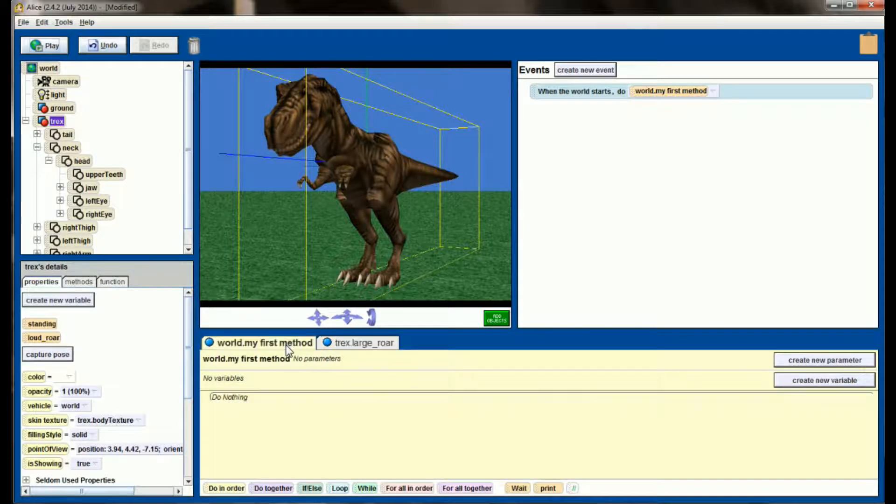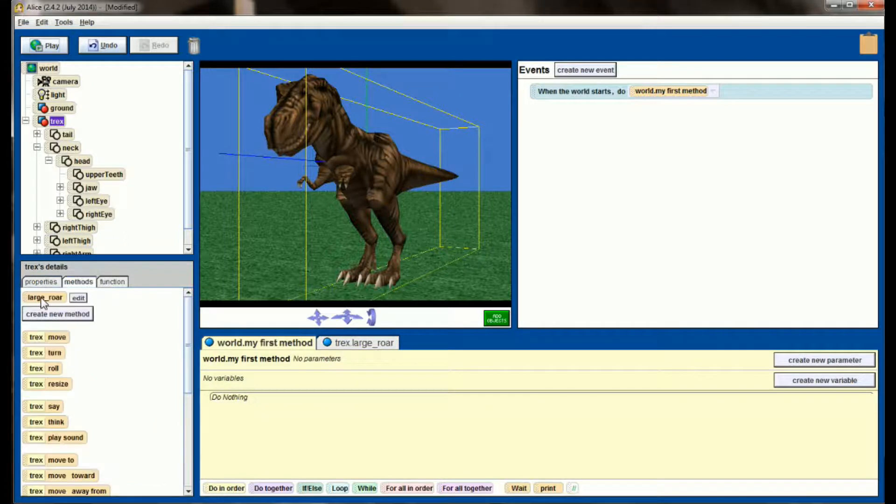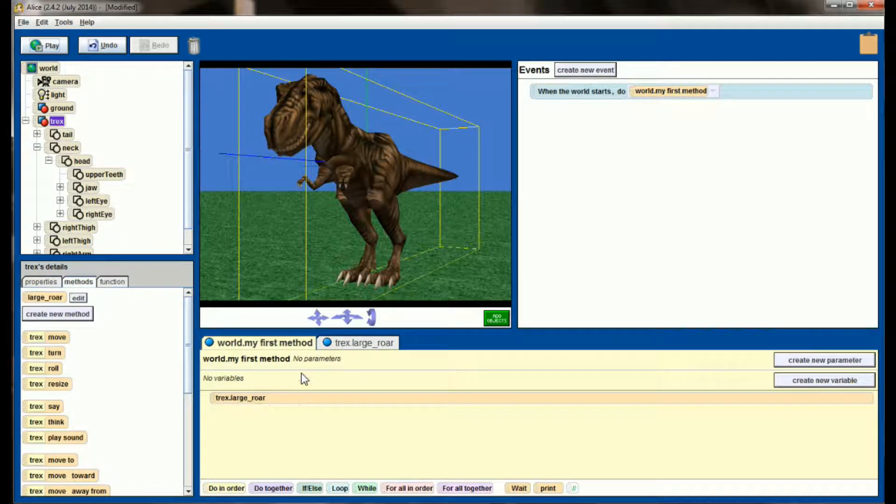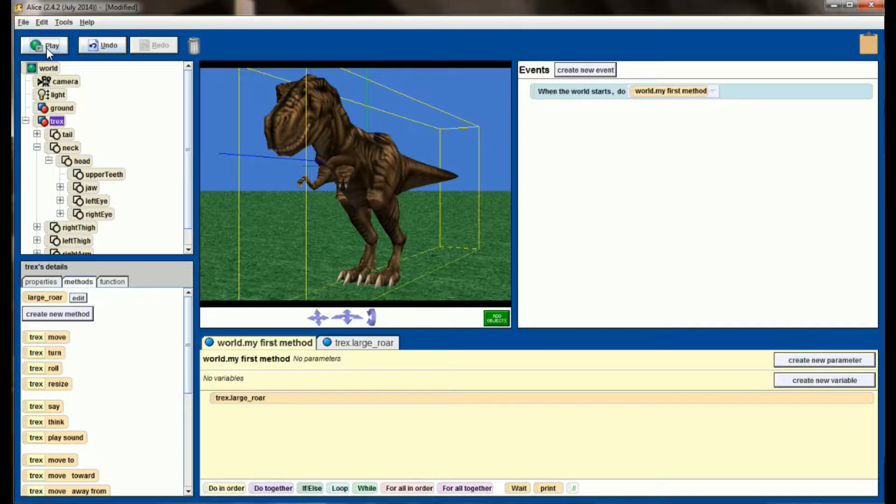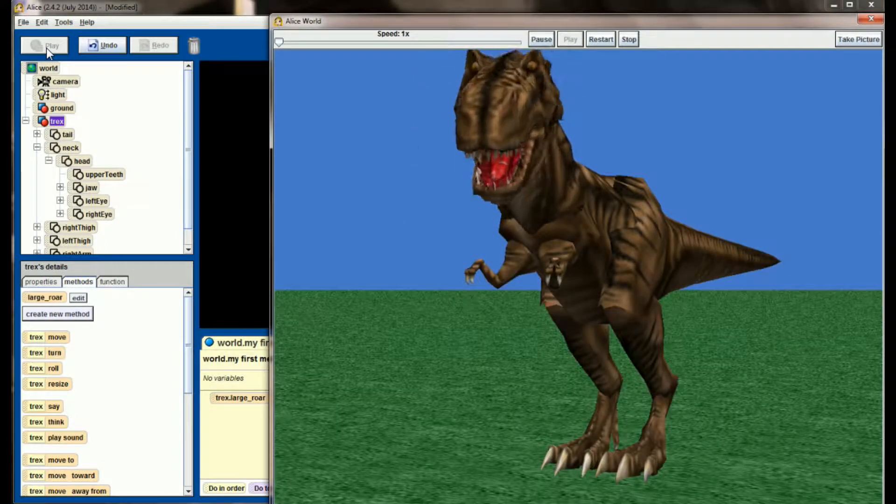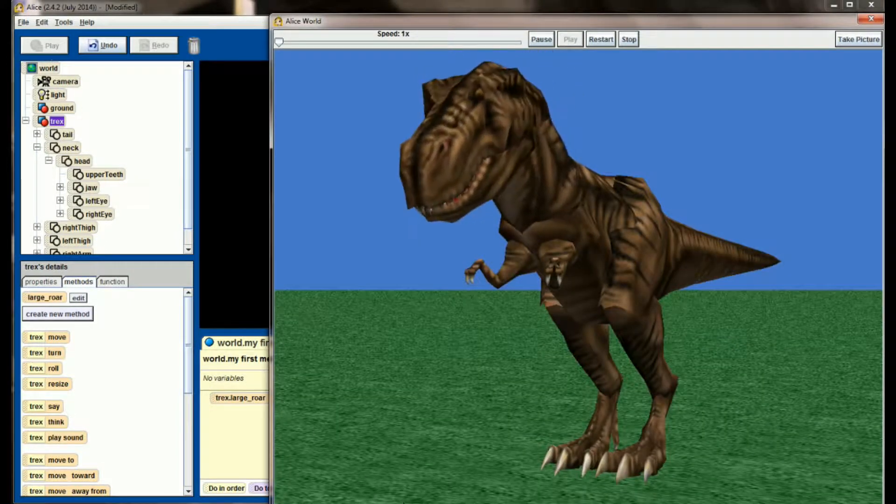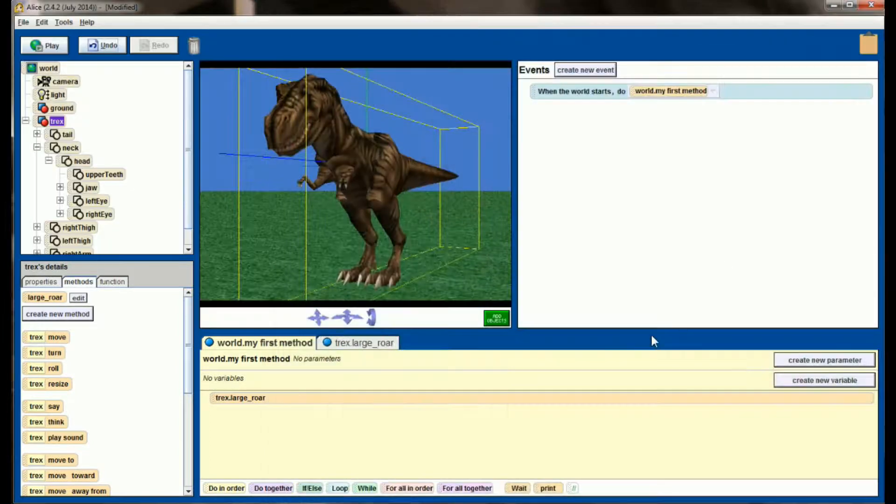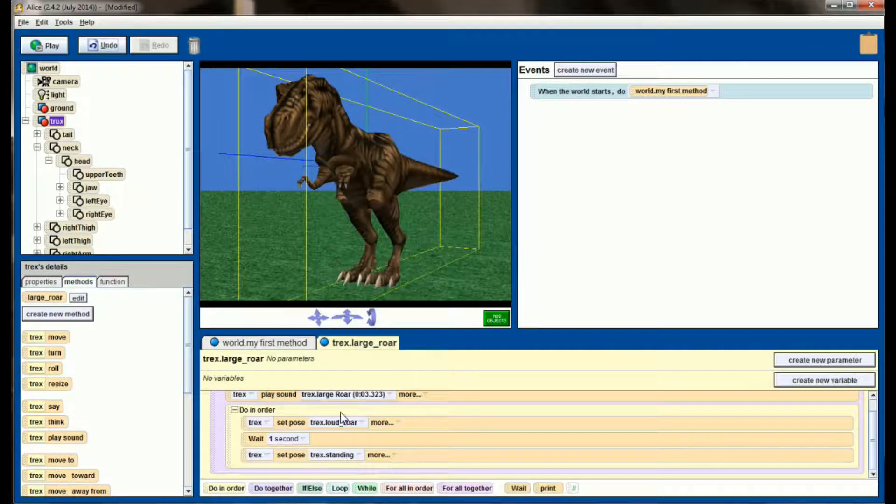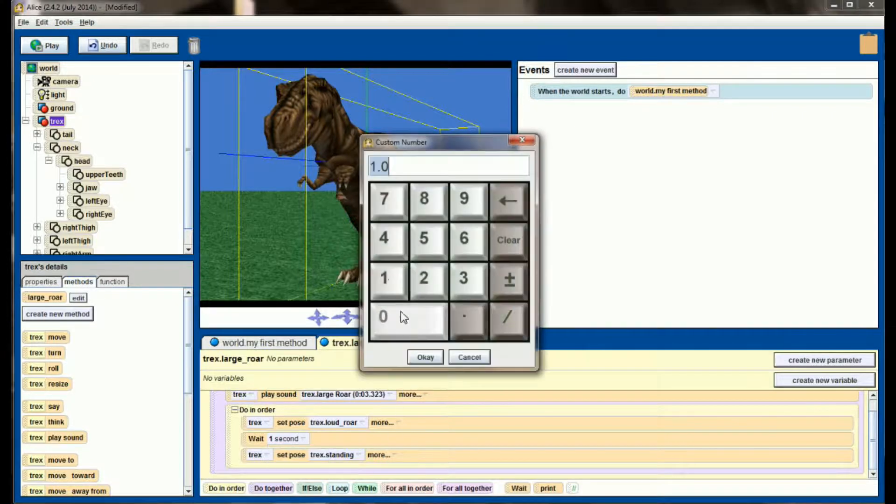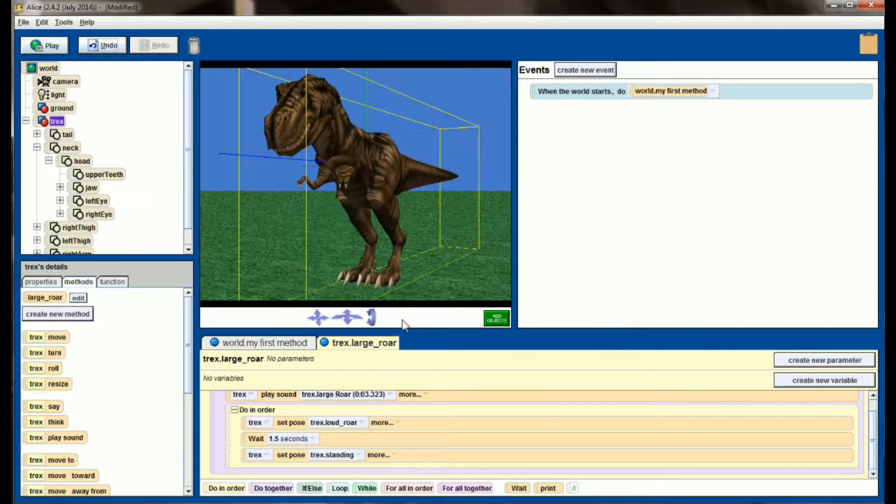In my first method, let's go ahead and call Large Roar and see what this looks like when we hit play. And it looked okay, but he ended the roar a little bit too soon, so let's adjust this Wait command, and let's maybe bump that up to 1.5 seconds and see if that looks any better.